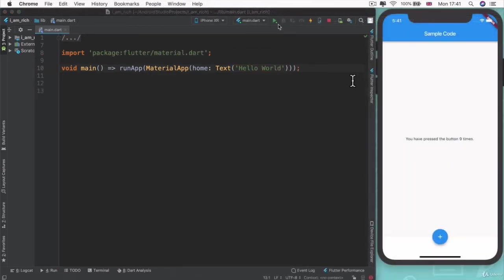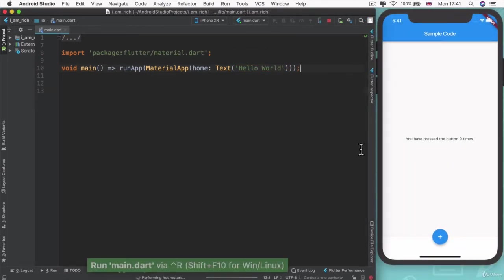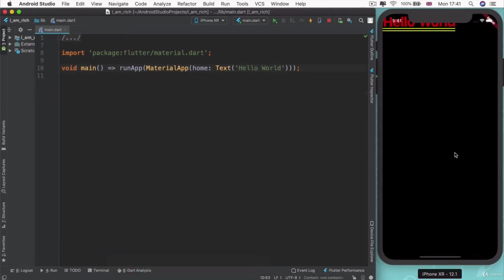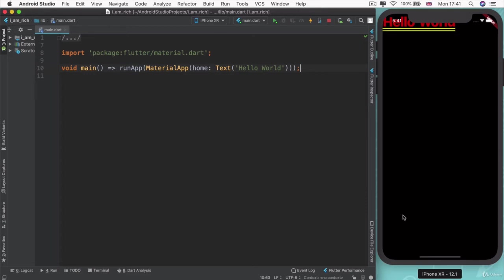Then now, if we go ahead and actually run this app, then you can see our text show up inside our material app. But at the moment, it doesn't look great, right? It's just a black screen with some red text. But it does say what we want it to say, which is hello world.